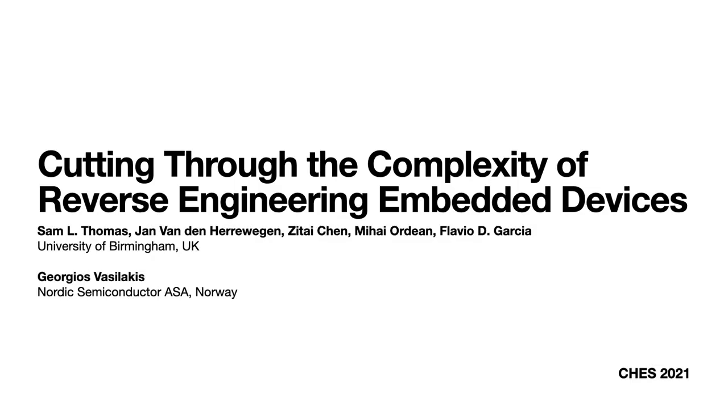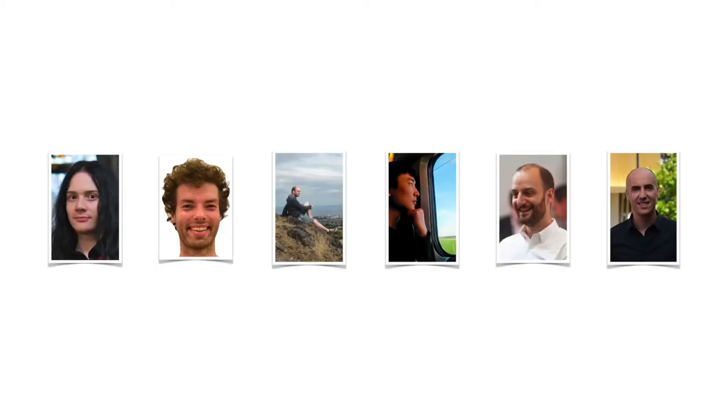In this talk I'll be presenting our work entitled Cutting Through the Complexity of Reverse Engineering Embedded Devices. This research is joint work by members of the Automotive Security Group at the University of Birmingham.